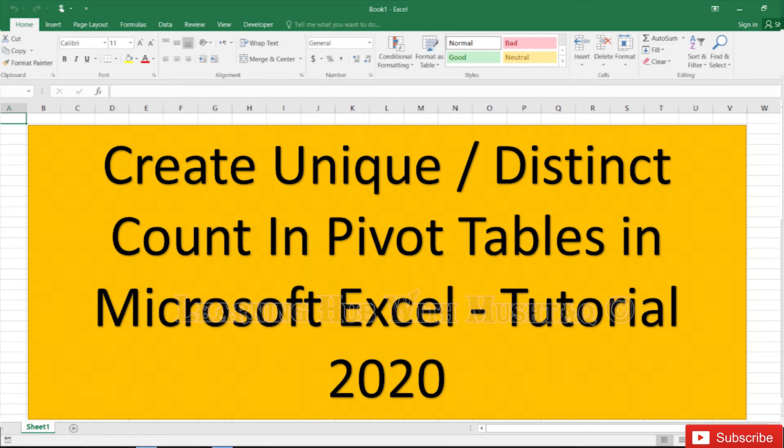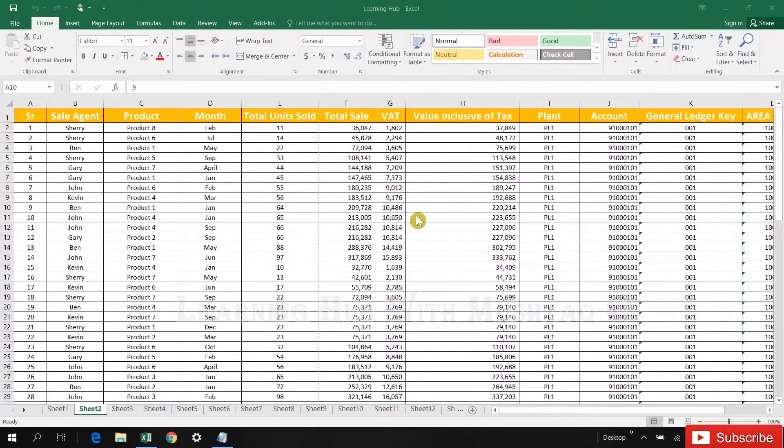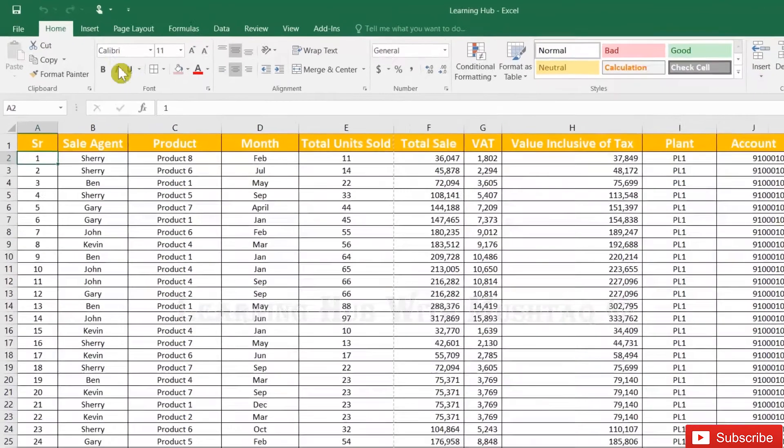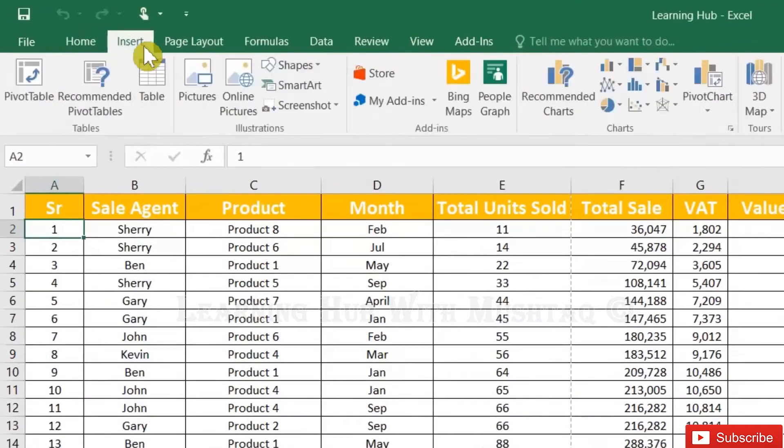Create unique or distinct count in PivotTable. We have one sheet here, let's insert the PivotTable for this sheet.